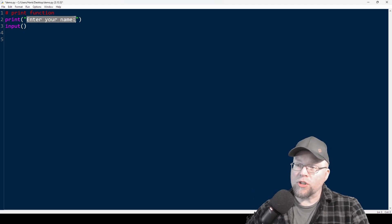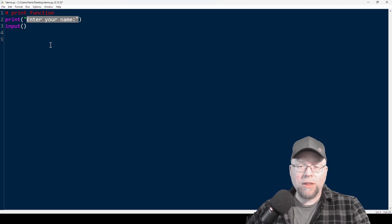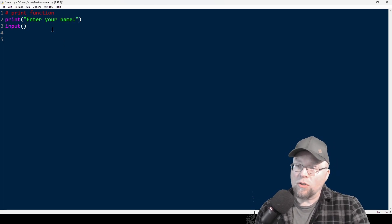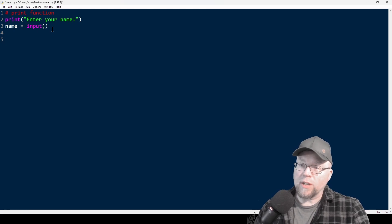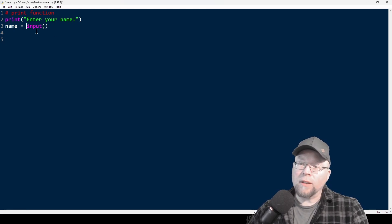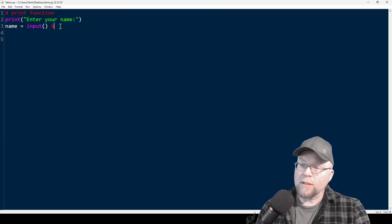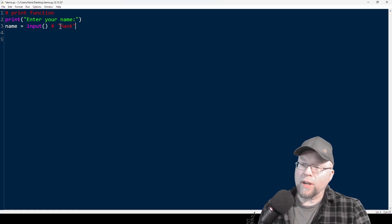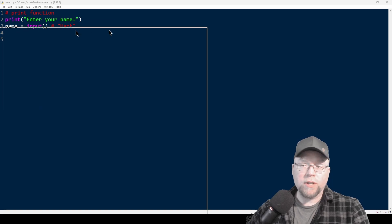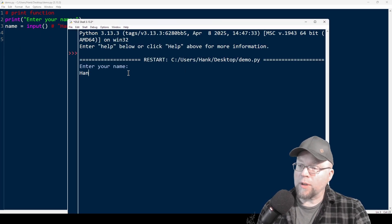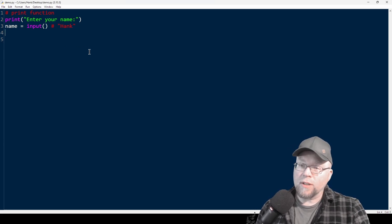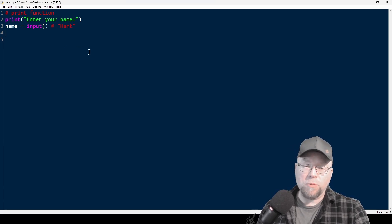This is an example of a string literal. In Python, you have different data types, and one type of data is a string. So if I do something like name equals input, when the user types their name — say Hank — then it's going to assign to name the string Hank. So let's go ahead and do it. You can see there's 'enter your name', and I'm going to type in Hank.